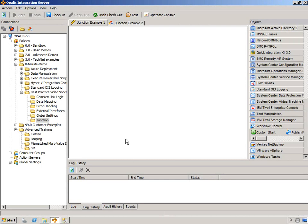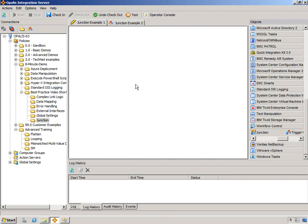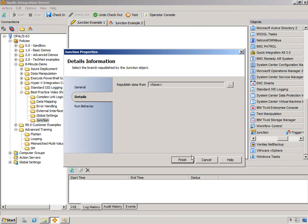So, let's take a look at the junction object. You may have discovered it down in the Workflow Control category down here. You may have looked at it and gone, I don't know what this does. Well, today I hope to resolve that quandary for you.